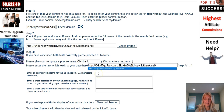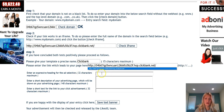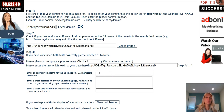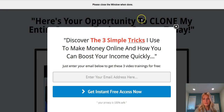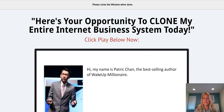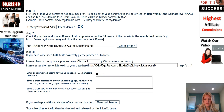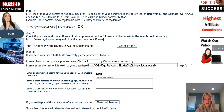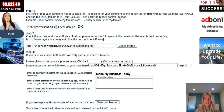First I want to create a headline, and as you can see I'm only allowed to have 32 characters in this box. So I'm going to look at the ad and see what I can use from the headline. I'm going to have it say "Clone my business today."